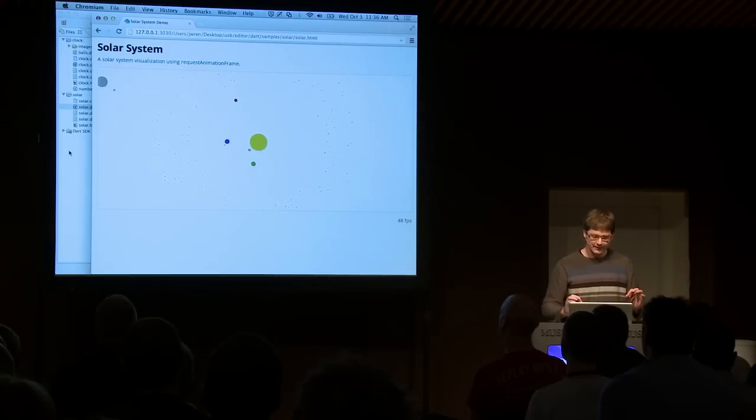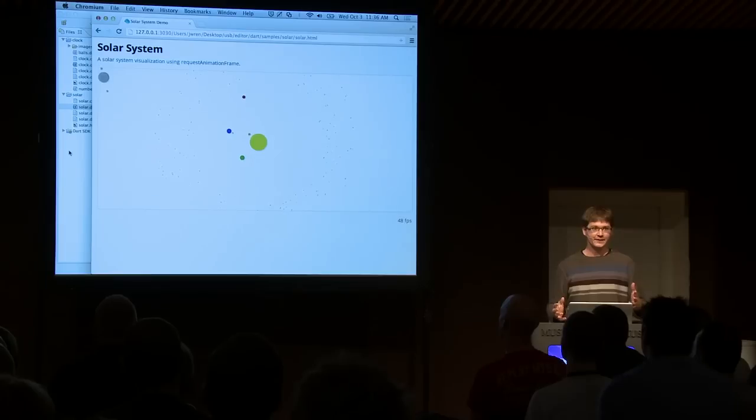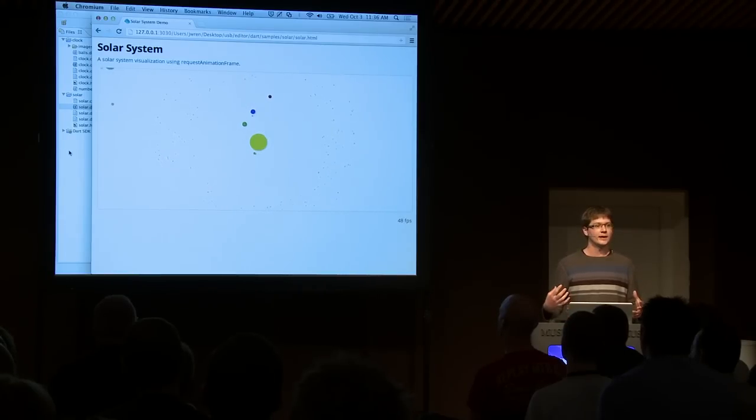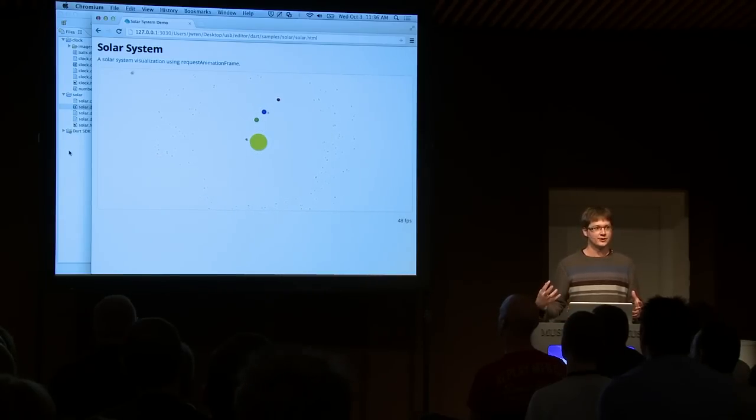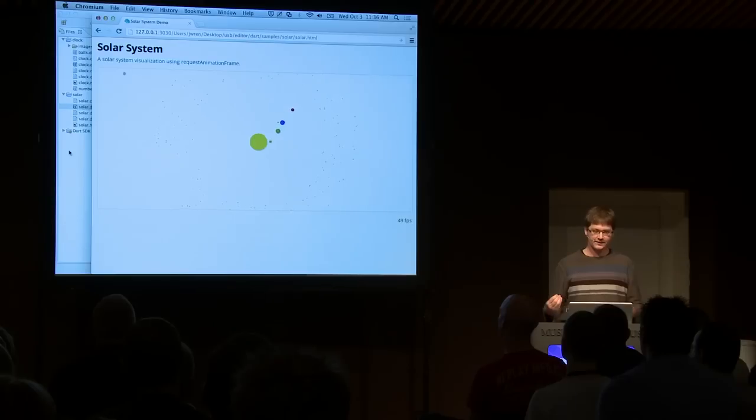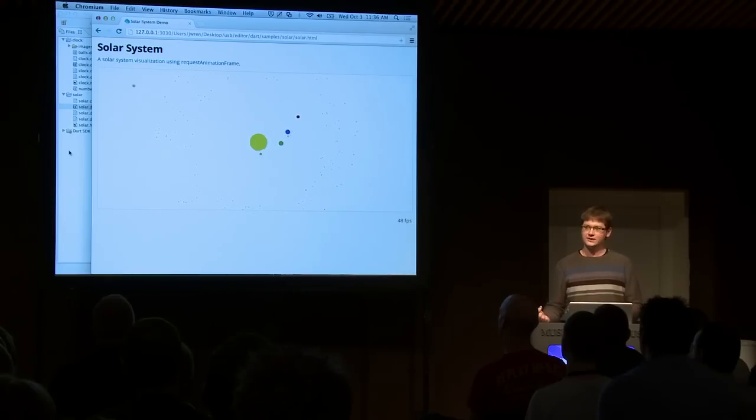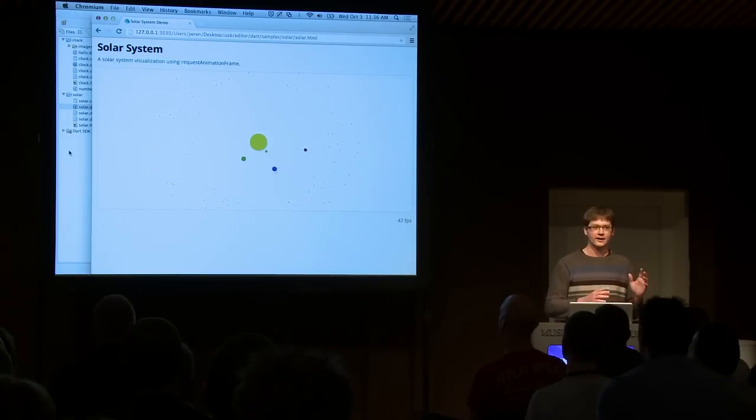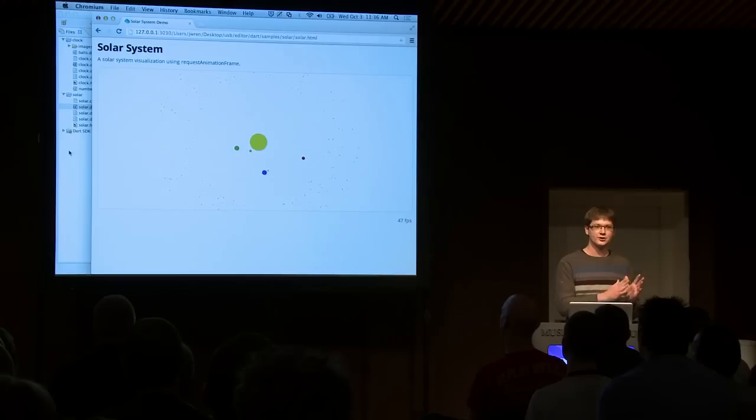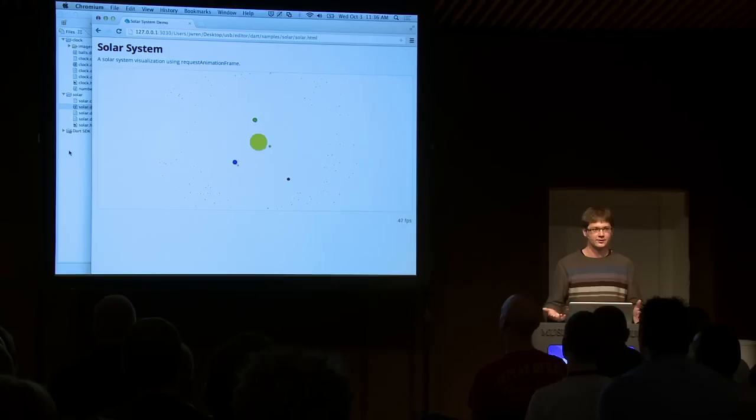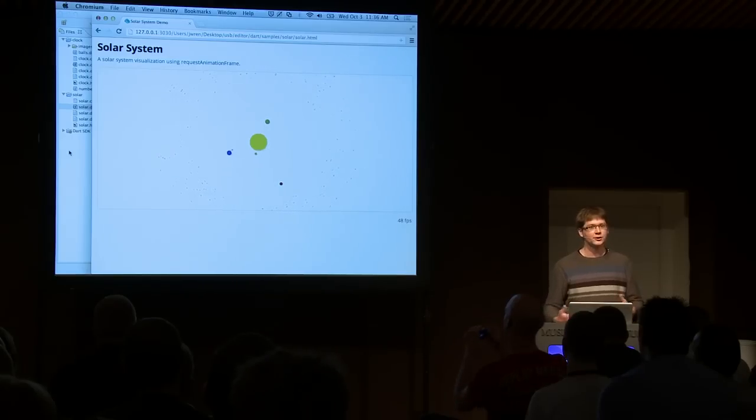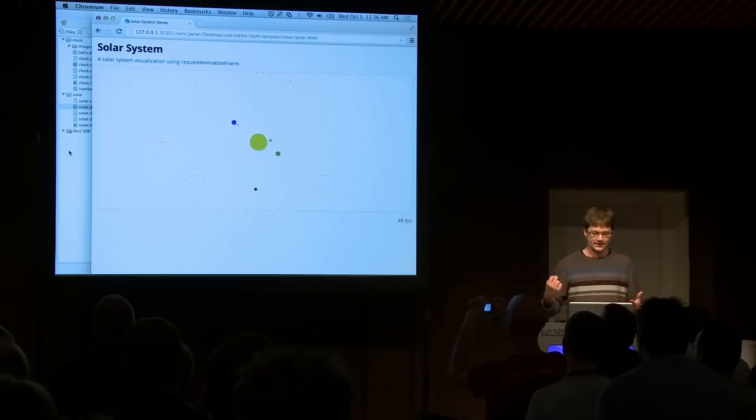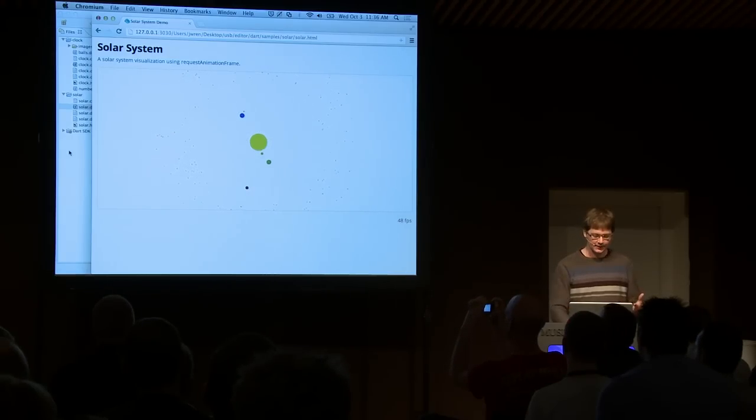So, that's Dartium. That's the Dart VM. You can run your Dart code in the browser, in the VM. But one of the cool features of Dart is that we have the Dart to JS compiler. So, it compiles Dart code down to JavaScript for you. And you can do all of this on the command line. You can also do it inside of the editor.